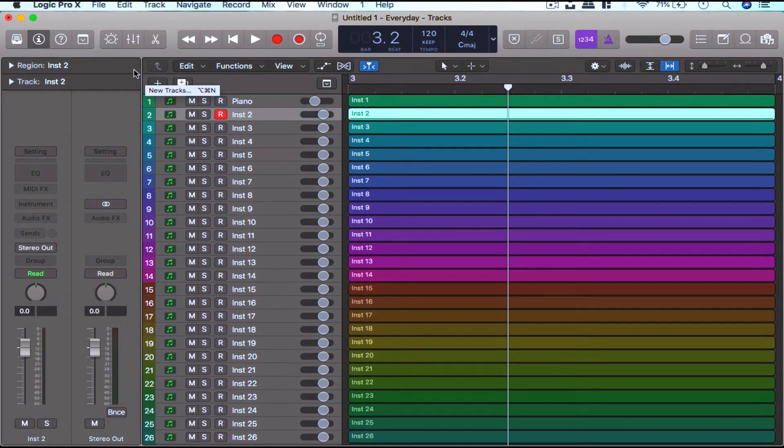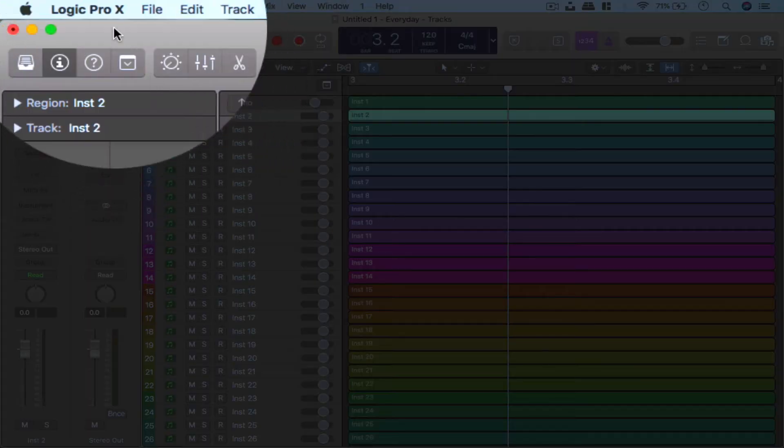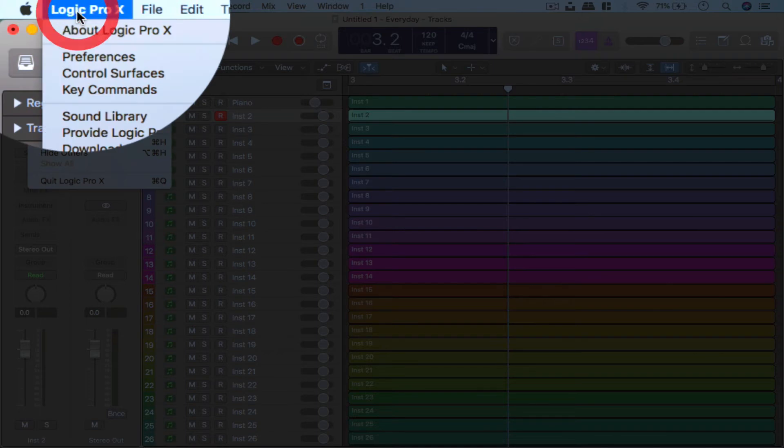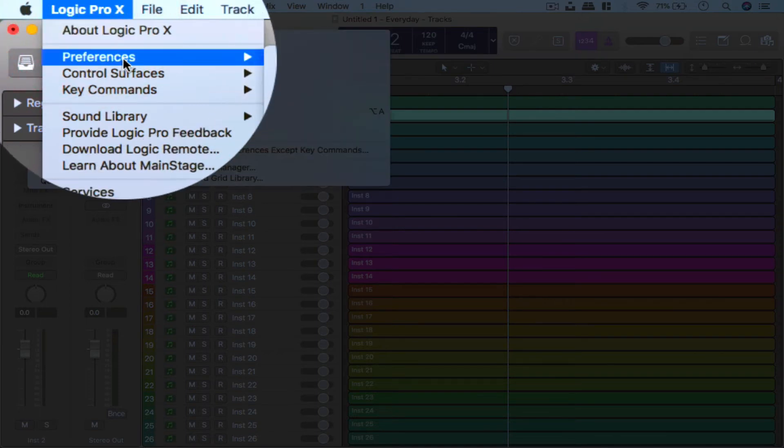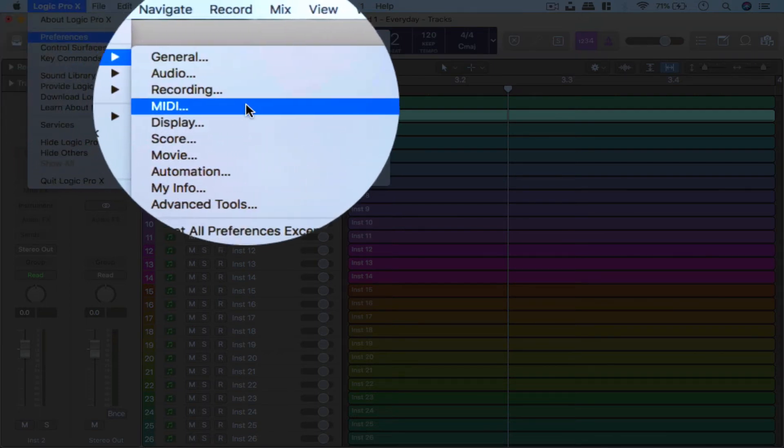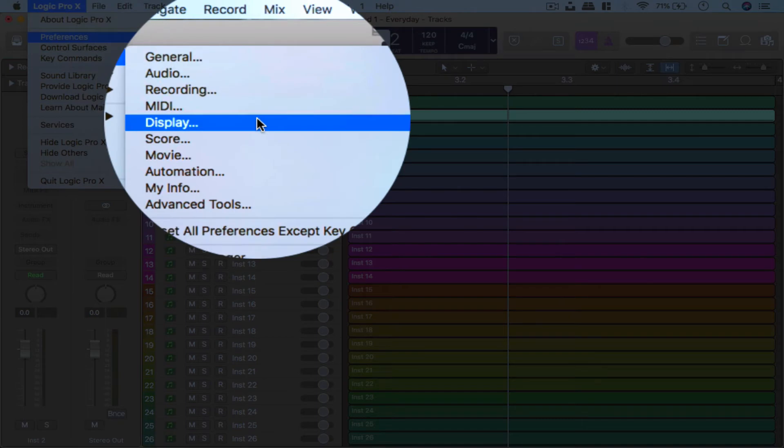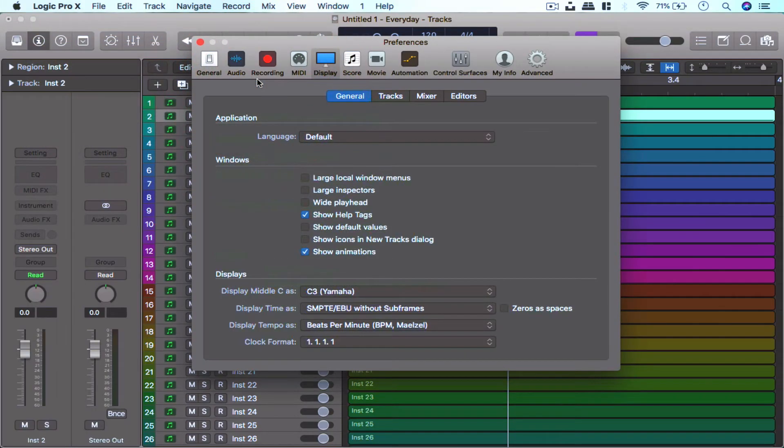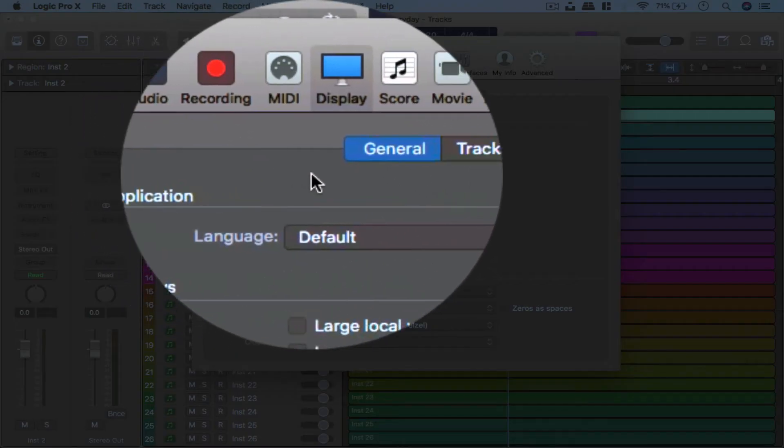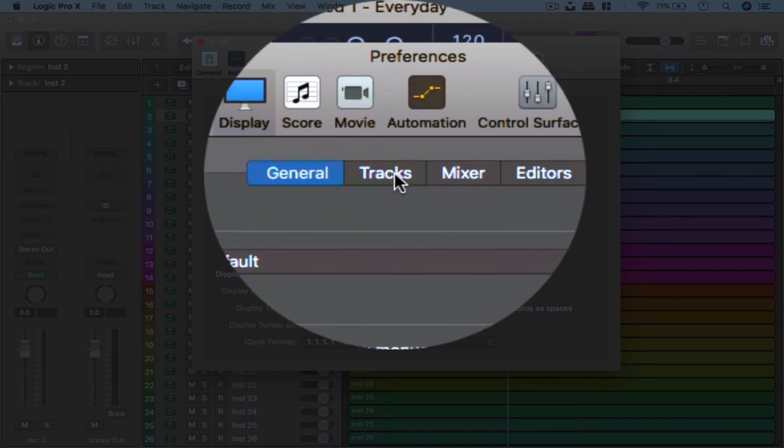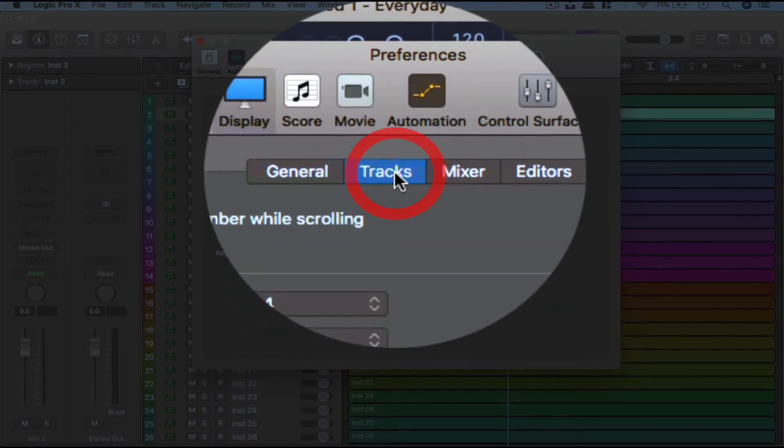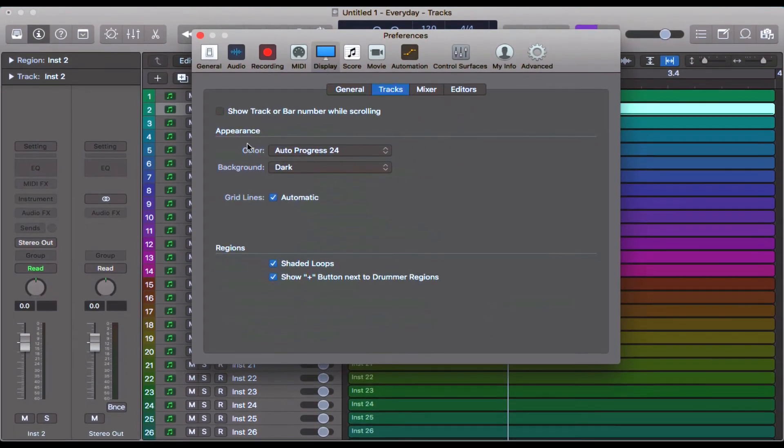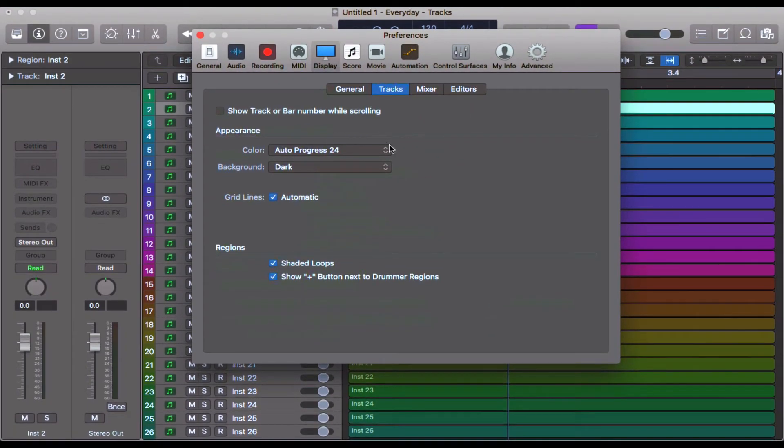What you need to do is come up to Logic Pro, the menu up here in the top left. Go ahead and click that one. Scroll down to Preferences and then over to Display. Go ahead, click Display and then come over to the subheading here where it says Tracks, and then down to Appearance here and then click on where it says Color here.